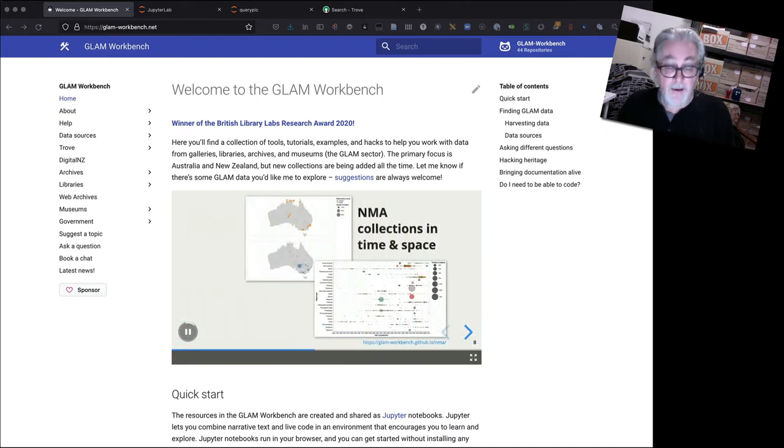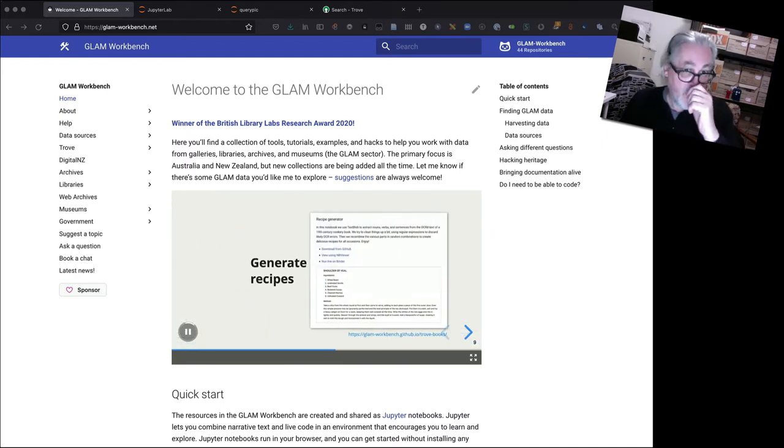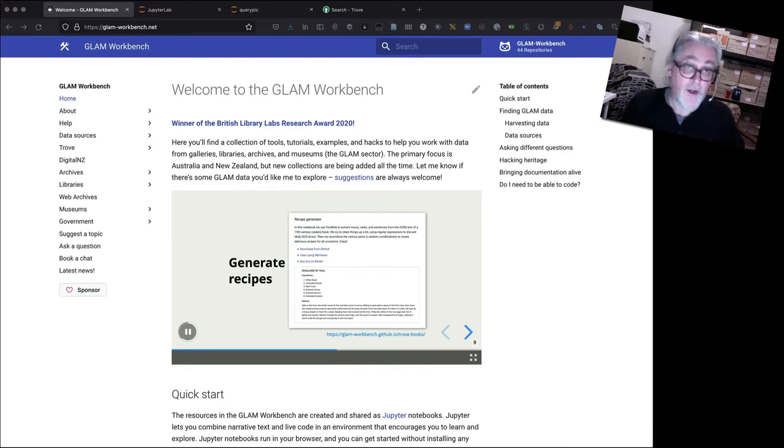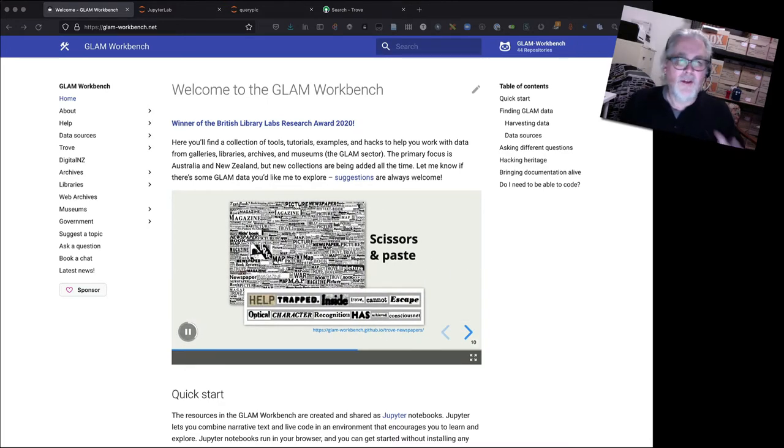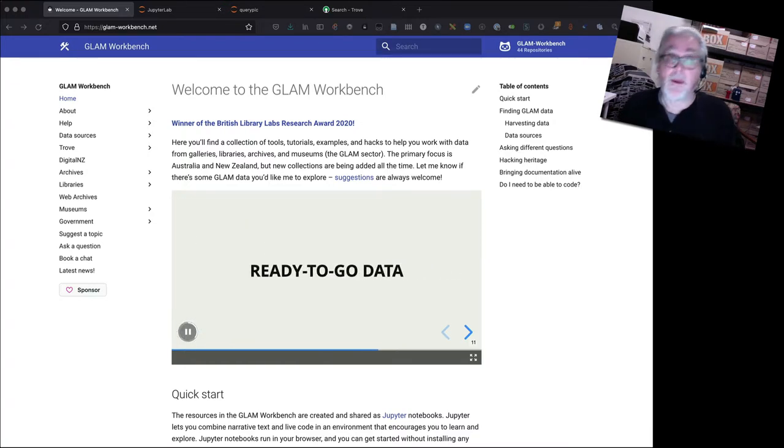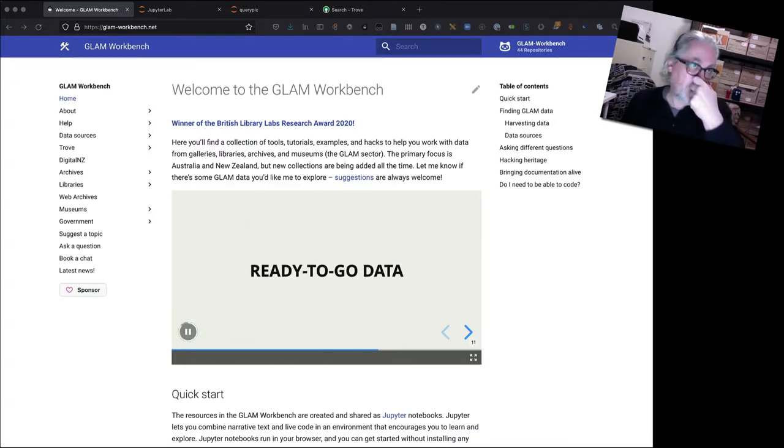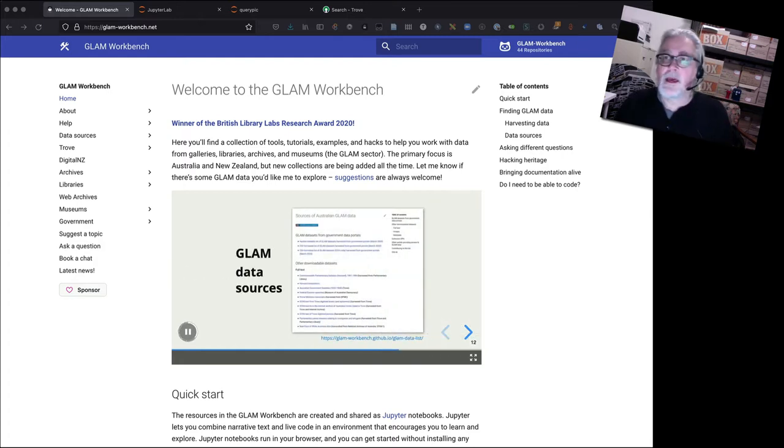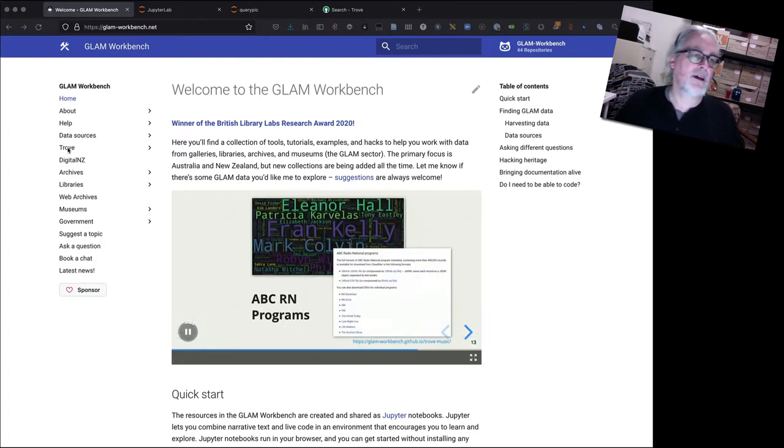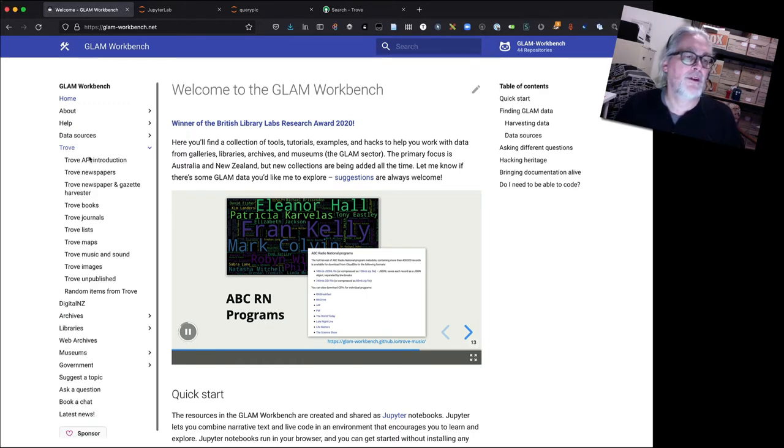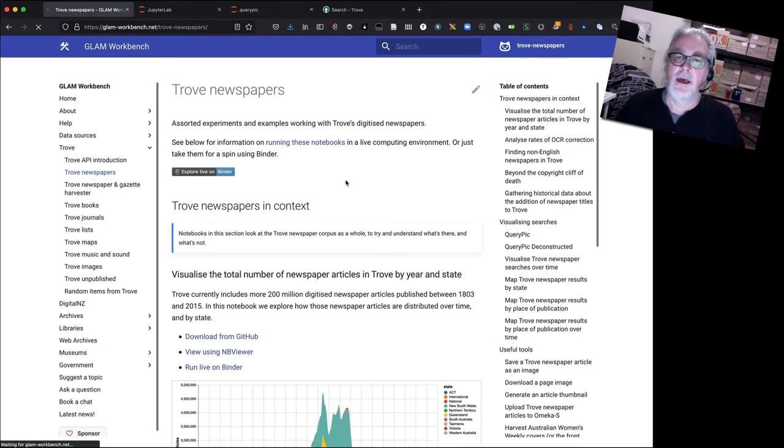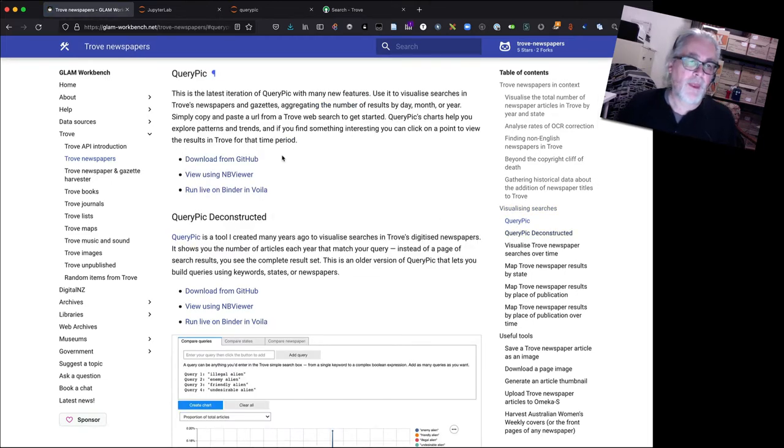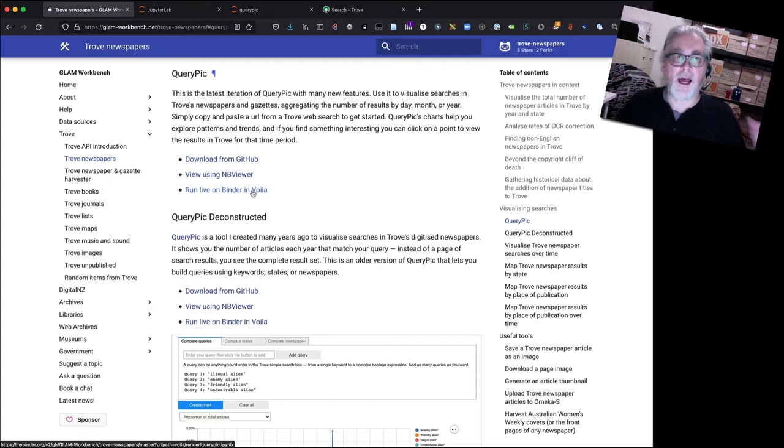In this second video I'm going to build on that a bit, so I'm going to look at how you can construct more complex searches to visualize using QueryPic and also how you can adjust the timescale that QueryPic uses. As you might remember, the way we get started here is from the Glam Workbench go to Trove and Trove newspapers, and then we find QueryPic and we click on run live on binder in voila to get everything started.